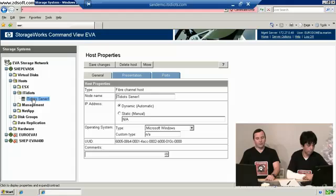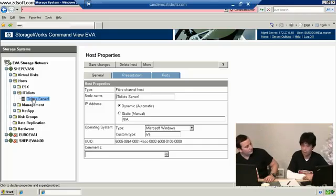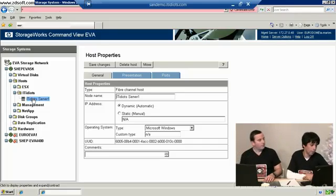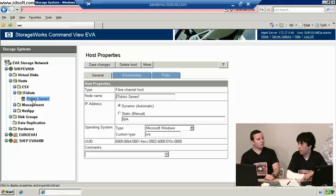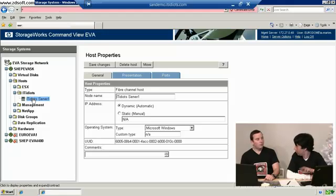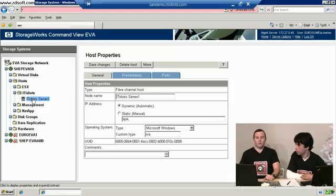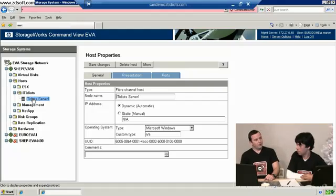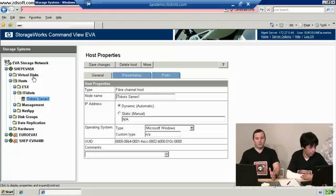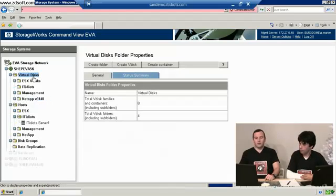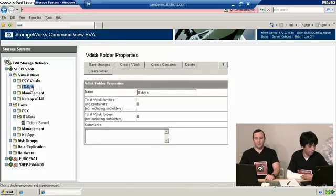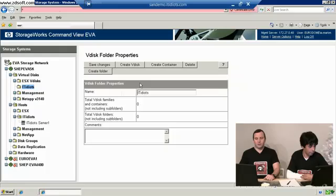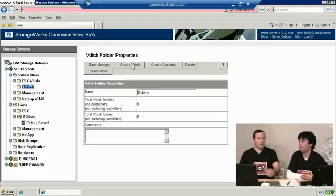That's our server defined. So again, just so everyone's clear on that because I'm not 100% clear on that. So we defined that twice, that's showing us that the server presenting the storage to has got two network cards, it's got two fiber cards, and that's the worldwide of each one. That's correct, yes. We've got our server, we now need to create a disk, create a folder for our IT idiot.